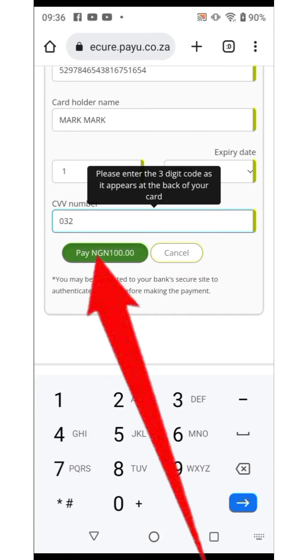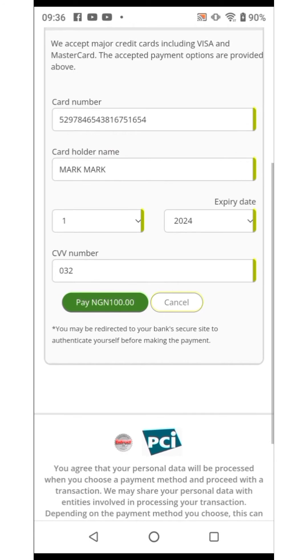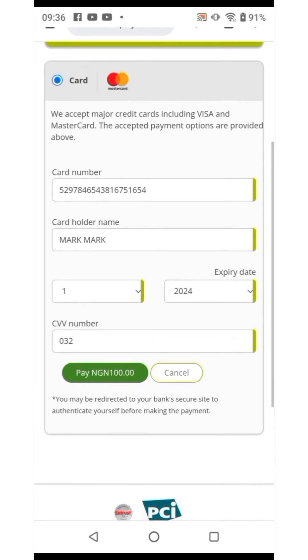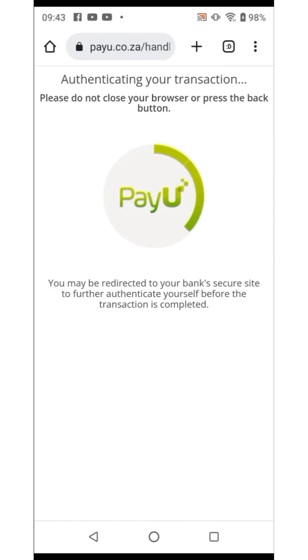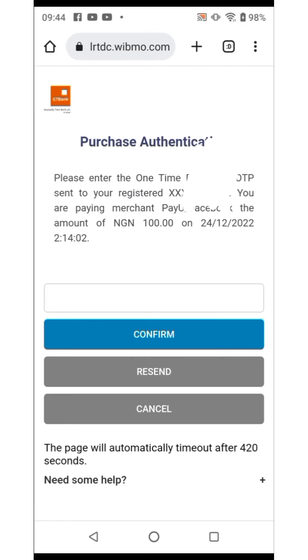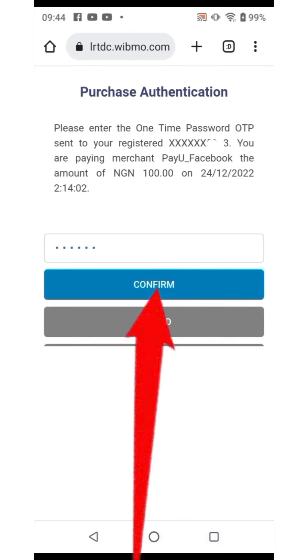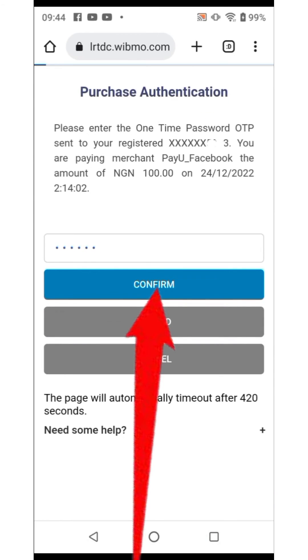Then click on the Pay button — Pay NGN 100 — and it's going to process your payment. You'll then need to input your OTP sent to the registered phone number or email address linked to the card.